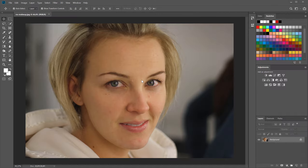What we're going to do here is called frequency separation. We're going to take this photo of a woman with no makeup and separate the rougher detail of the blemishes from the finer detail like the pores and small wrinkles into separate layers.